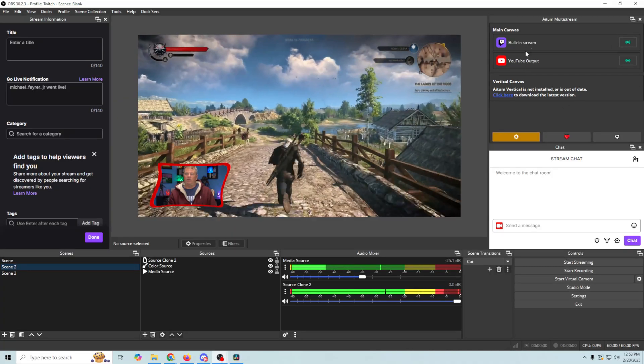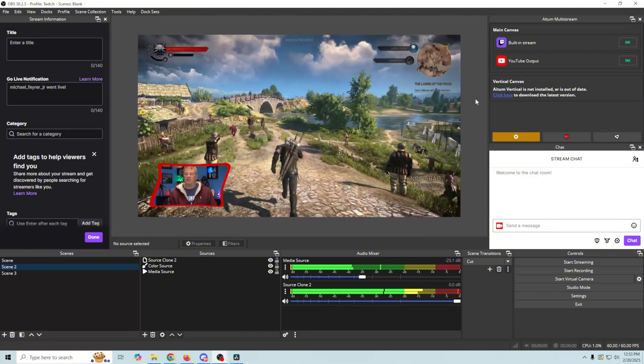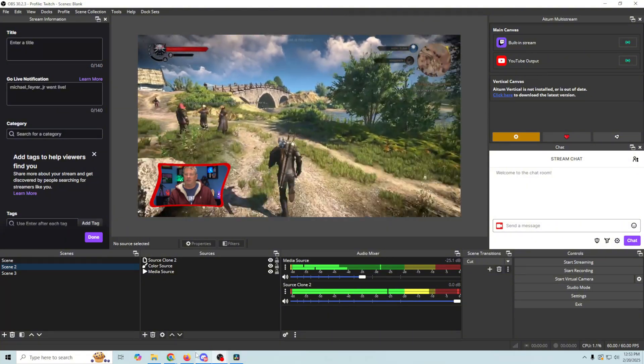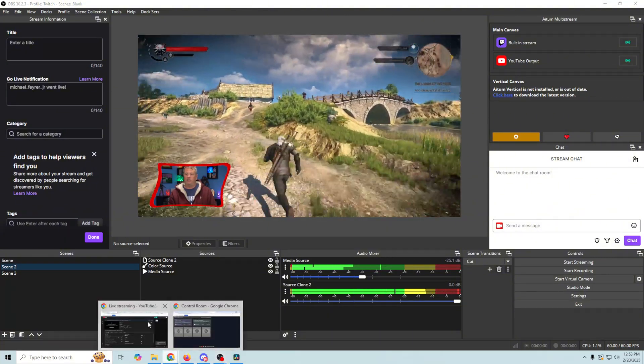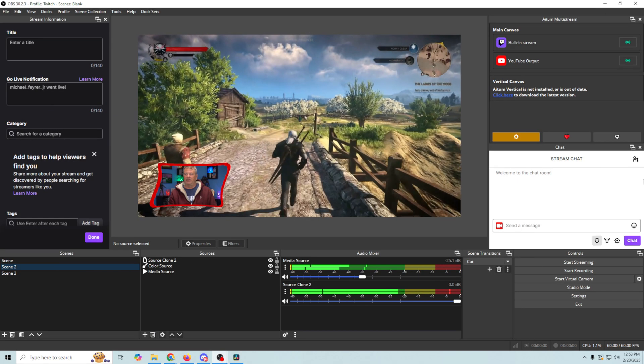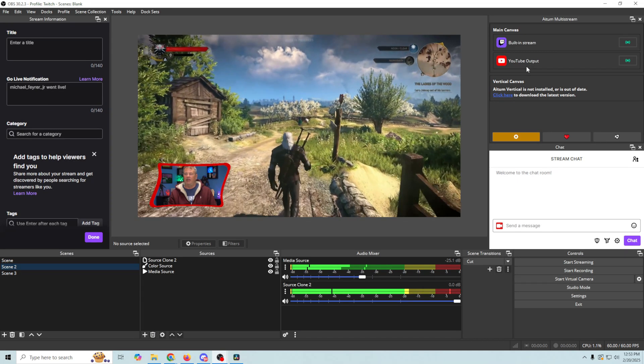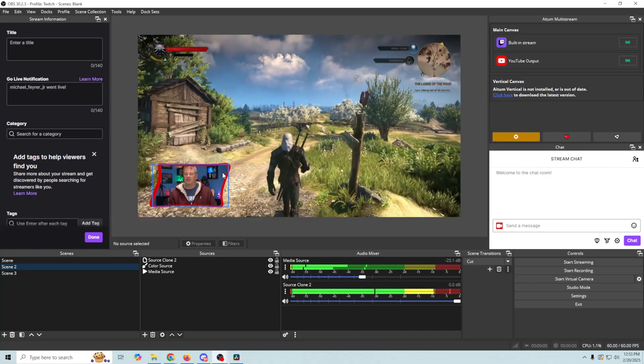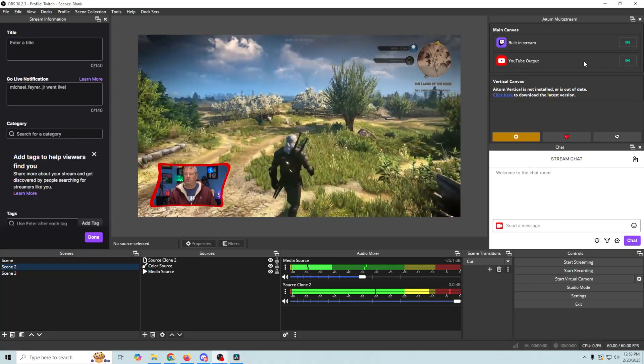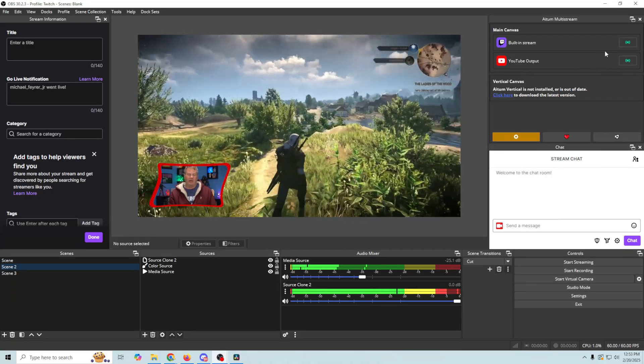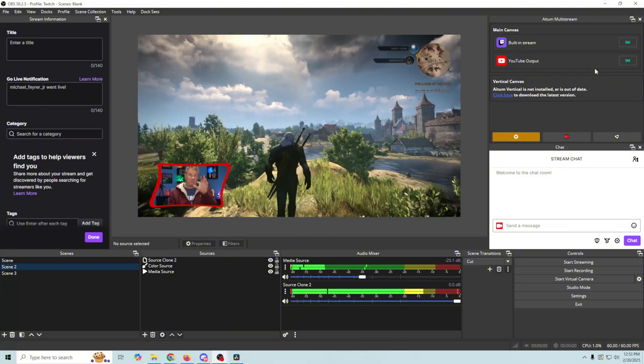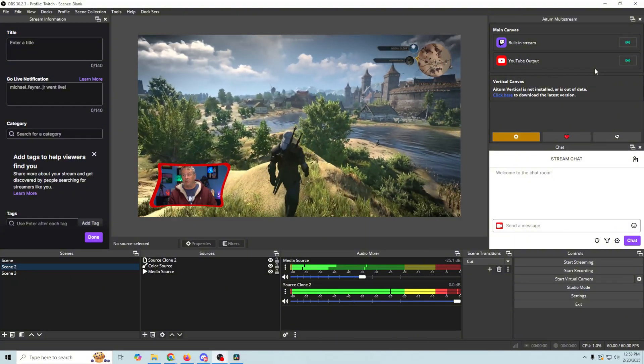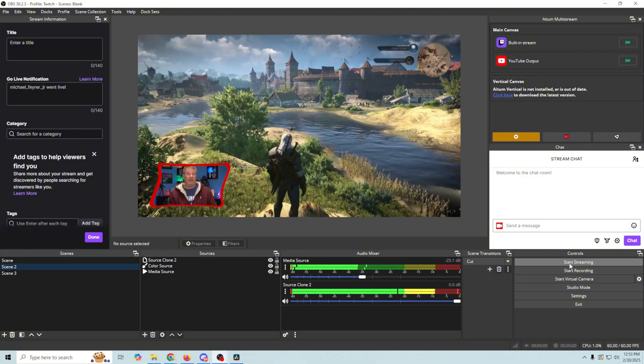Now just be aware that when you're streaming to YouTube, sometimes you're going to have to go into your YouTube stream right here and click go live. Now if we have it set up the way we set it up right here, we won't have to do that. But there is an off chance that it could set up slightly different, and you have to select go live on YouTube once you're live right here. More than likely, you're not going to have to do that. It's just I want to make you aware of the possibility.